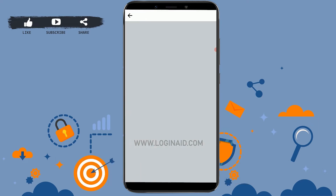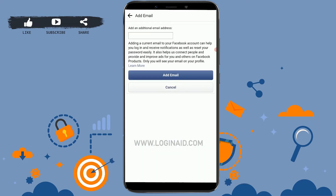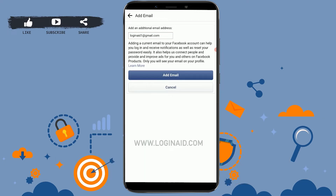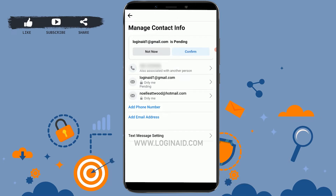Tap on Add Email Address. To add the Gmail address, tap and provide the email address of your Gmail account, then tap on Add Email. You can see here your email address has been added to your Facebook account.